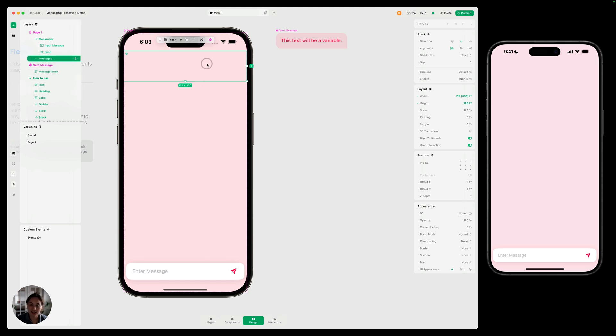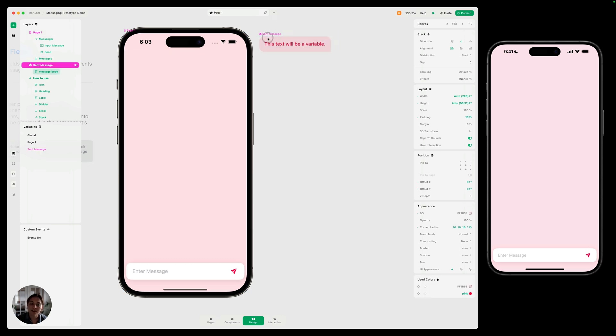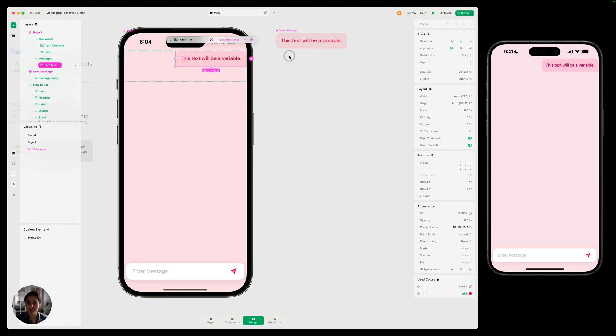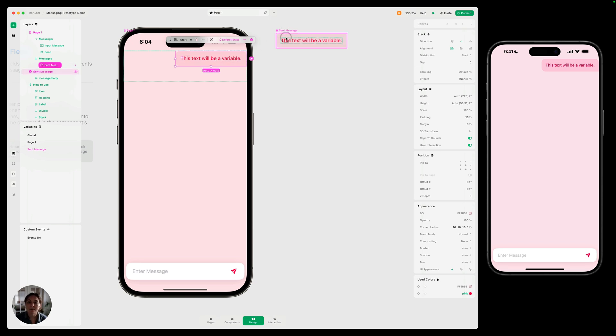Now inside this messages stack, this is where each of the message components are going to show up. So I'm going to take this and drag it into this stack. Now, two weird things happened there. First, the component that we just dragged in now appears in two places. That's because we tried to drag the main component into the page or onto the prototype. And main components cannot be used in the UI. It needs to be an instance of that component.